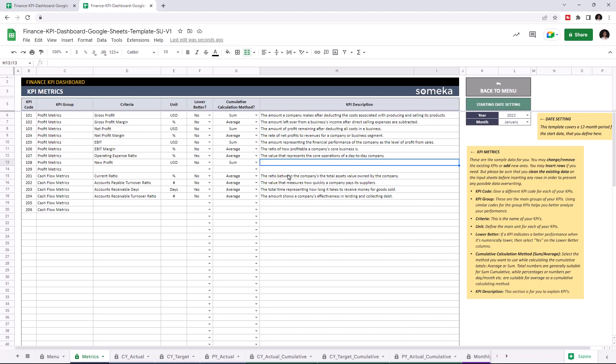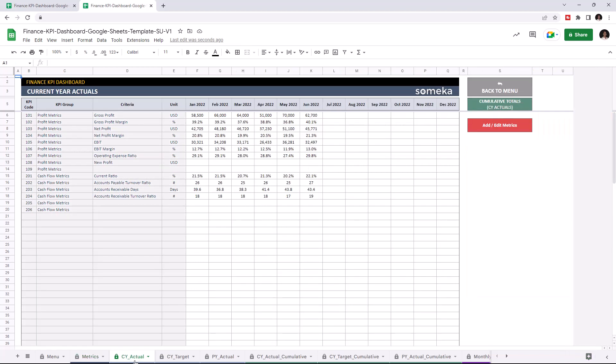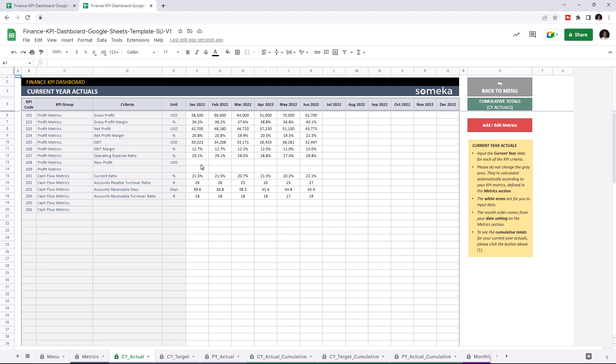Now let's continue with the current year actual table. Now we can add new profit values to current year actual KPI report. I'm gonna write the values manually but of course you can easily copy and paste your data from an external source.